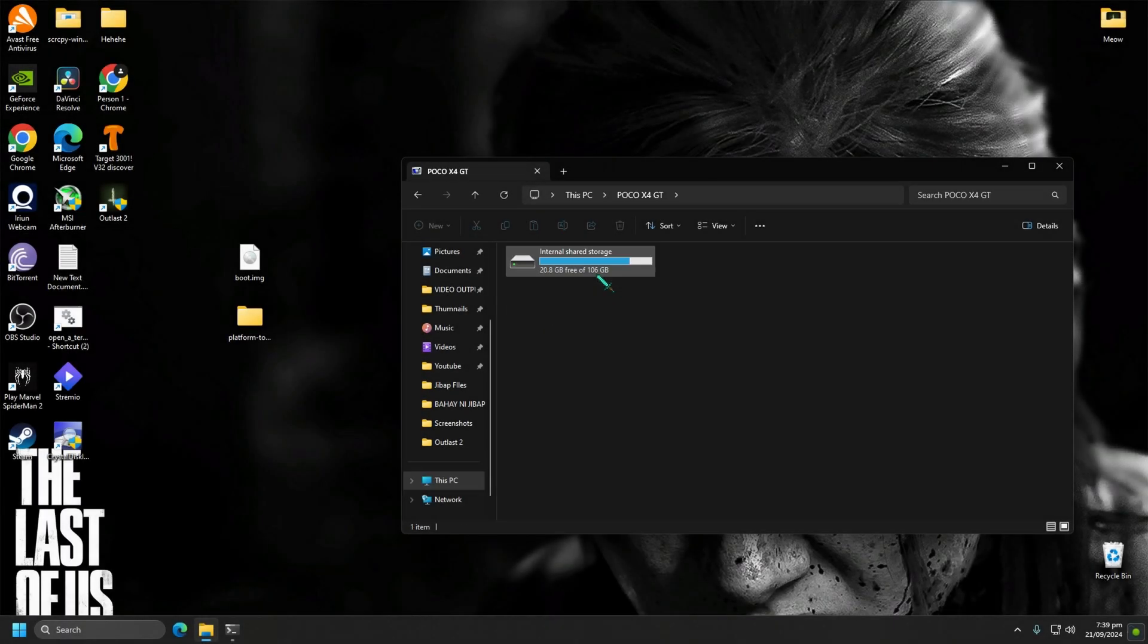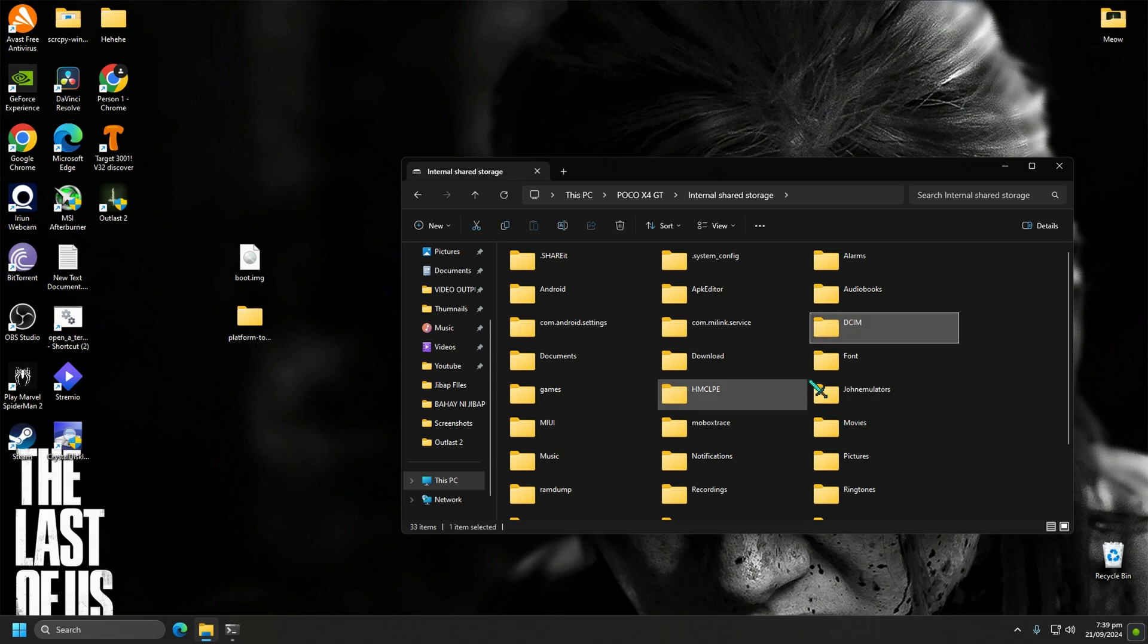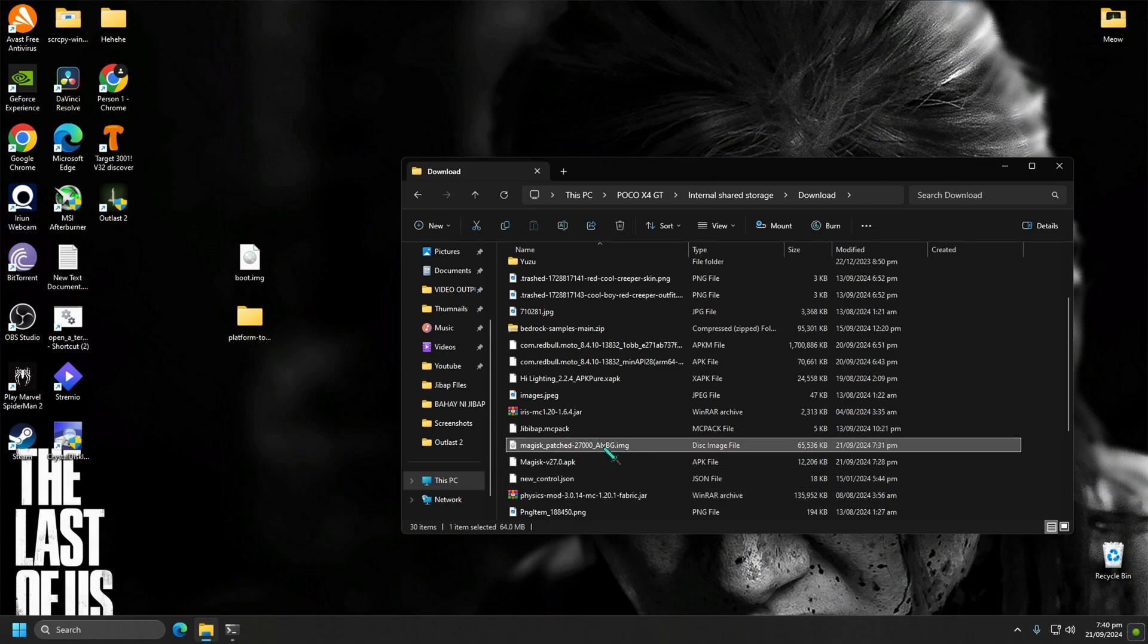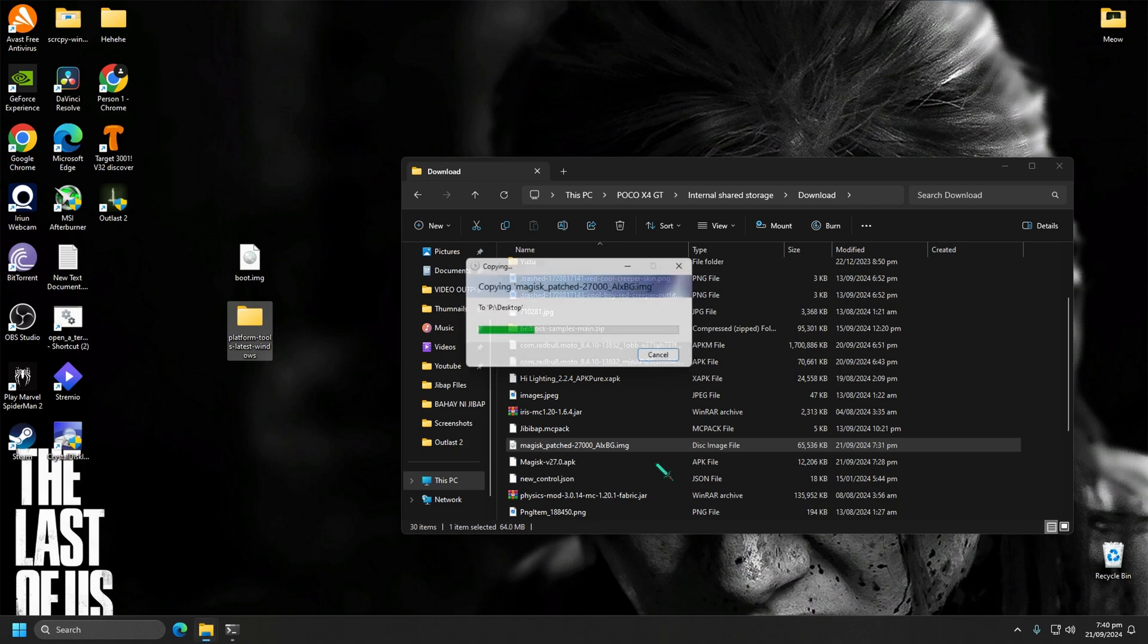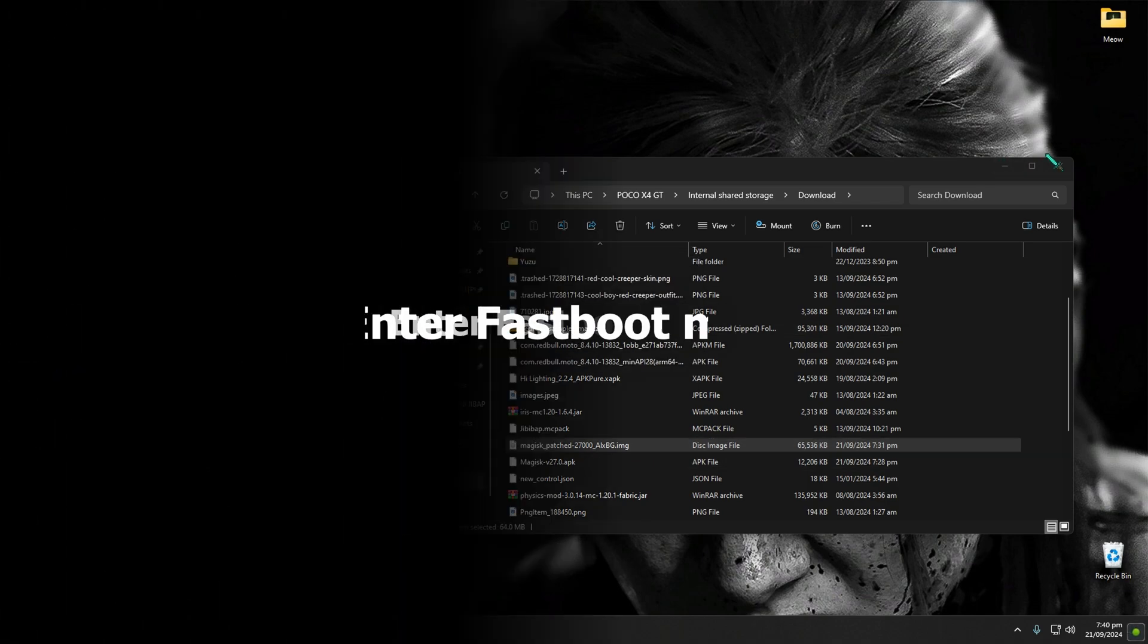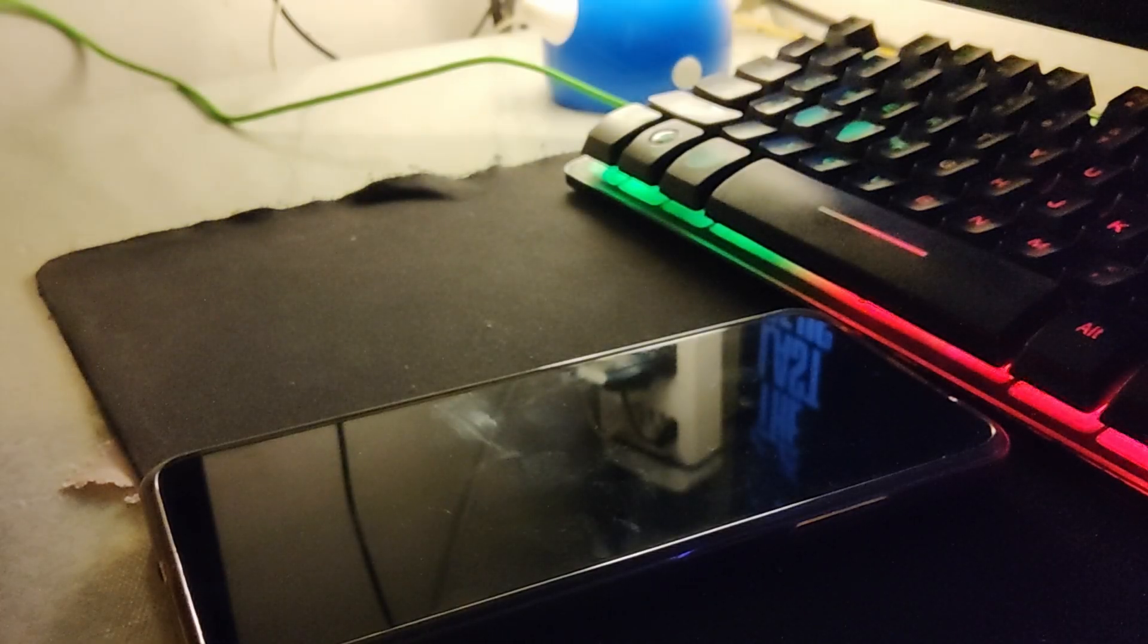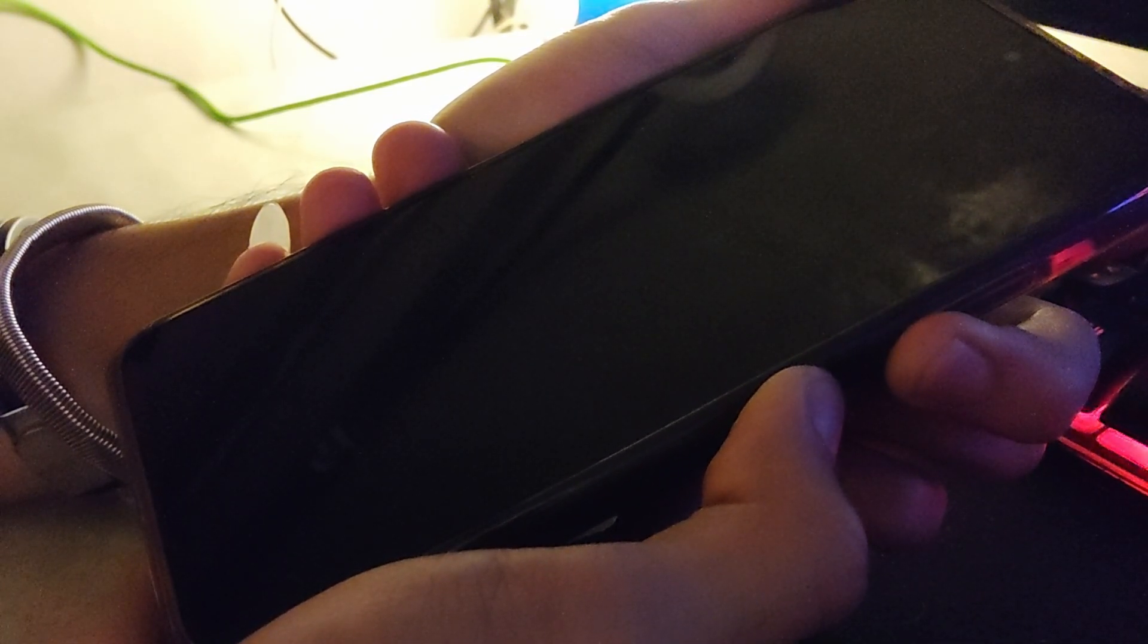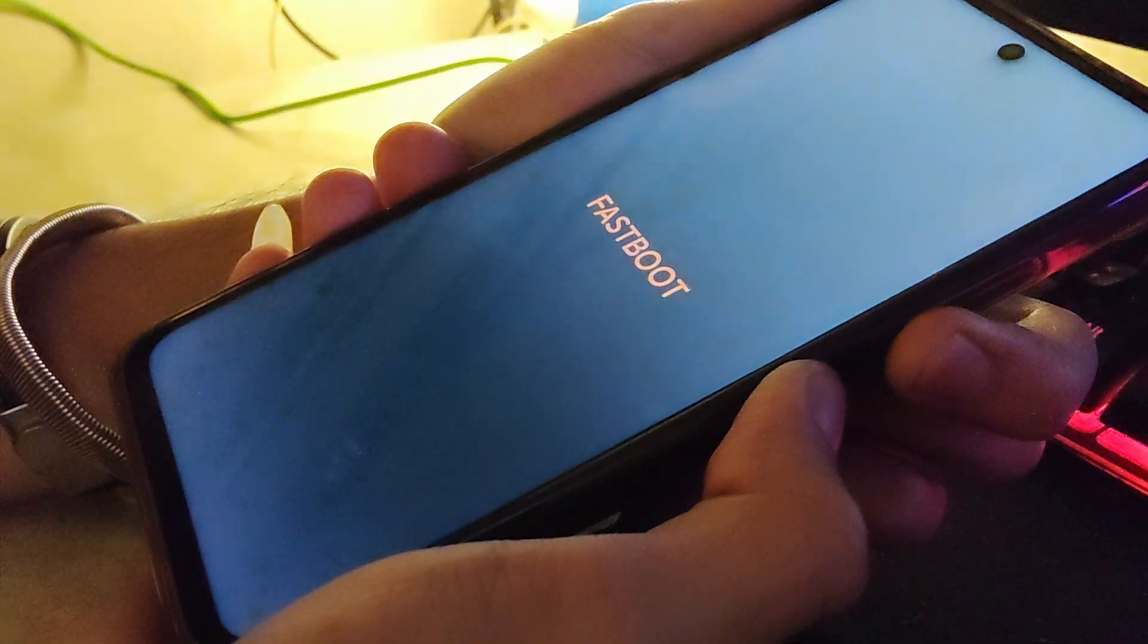Copy the patch file to the desktop. It should be named MagiskPatched.image. Let's go to the next step.